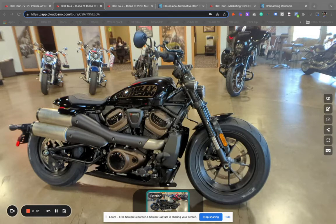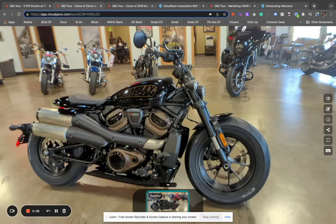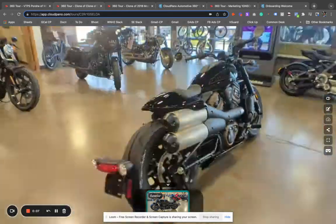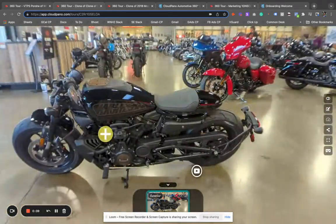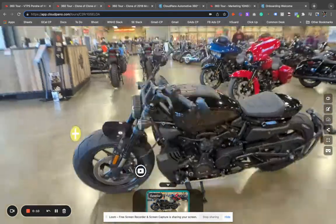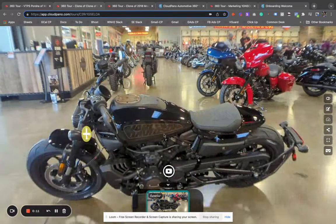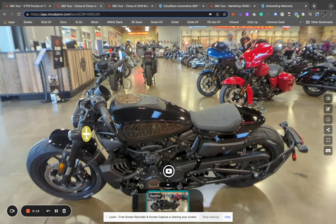Hey guys, my name is Zach Calhoun. If you're looking to create a 360 interactive spin of a motorcycle, you're in the right place. I'm going to show you the technology that can create an interactive 360 spin, just like the one you're seeing right here on the screen.